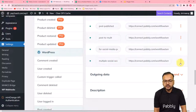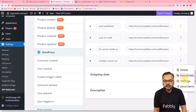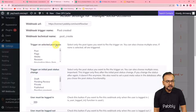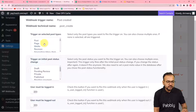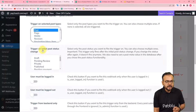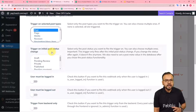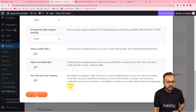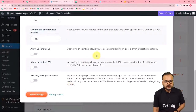Click the three dots on the right side of the webhook and then click 'Settings.' You'll find the option 'Trigger on Selected Post Type' — select 'Post.' For 'Trigger on Initial Post Status,' select 'Published' since we want to send data when a post is published. Scroll down and click 'Save Settings.' The settings are saved.